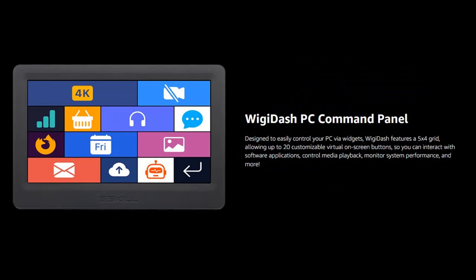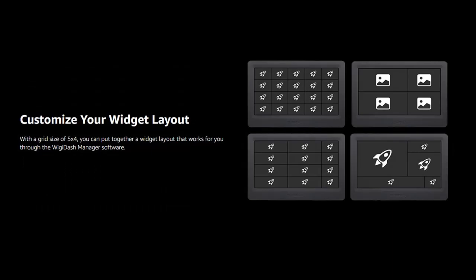Designed to easily control your PC via widgets, the Wigi-PC features a 5x4 grid, allowing up to 20 customizable virtual on-screen buttons. So you can interact with software applications, control media playback, monitor system performance, and more.